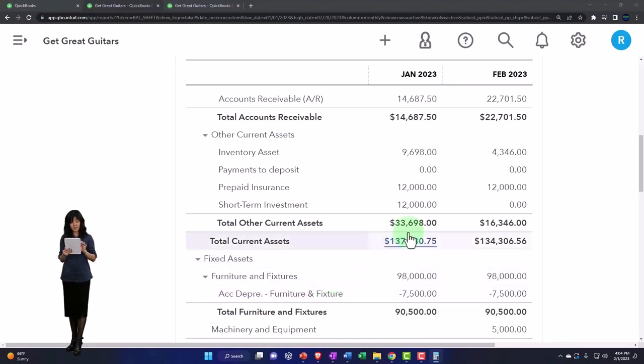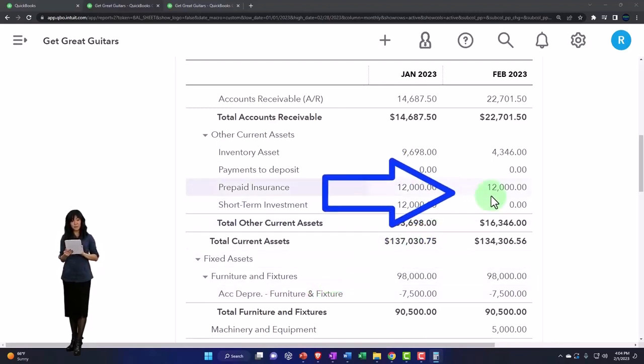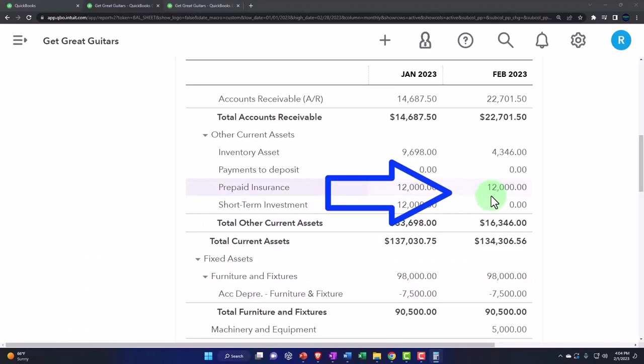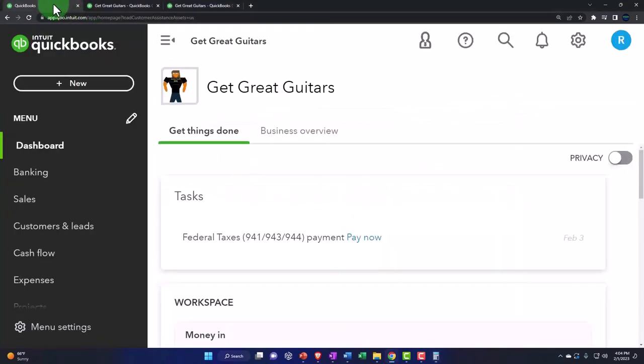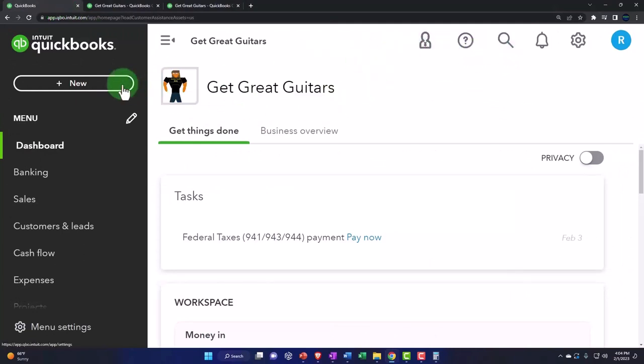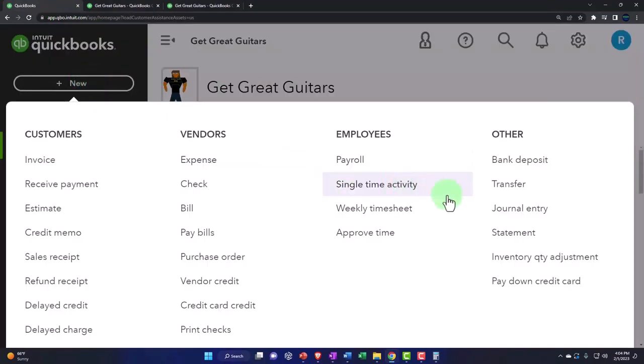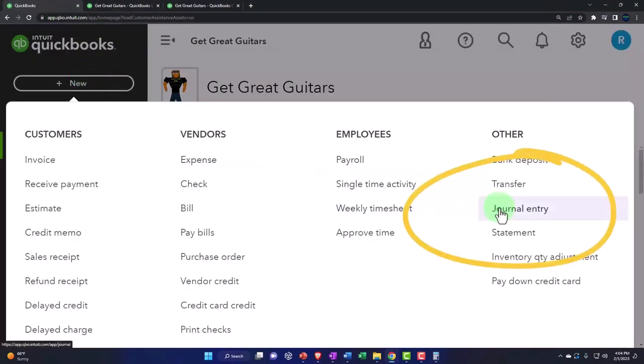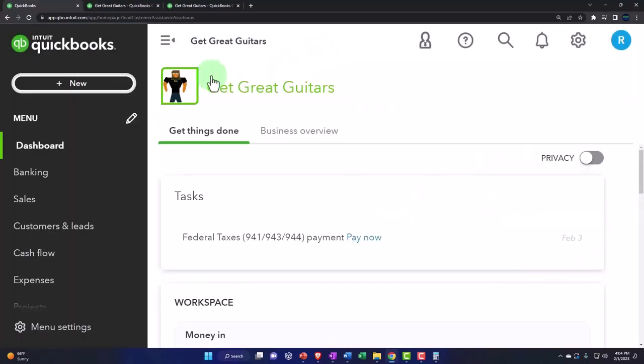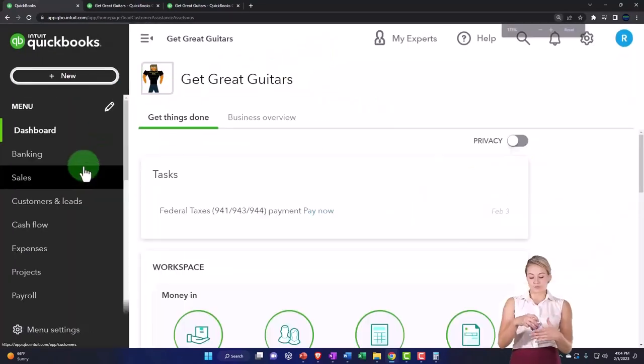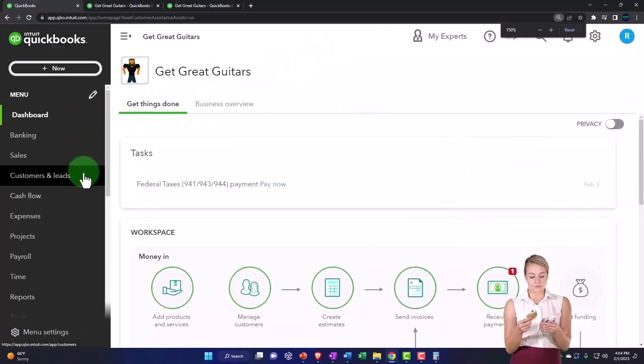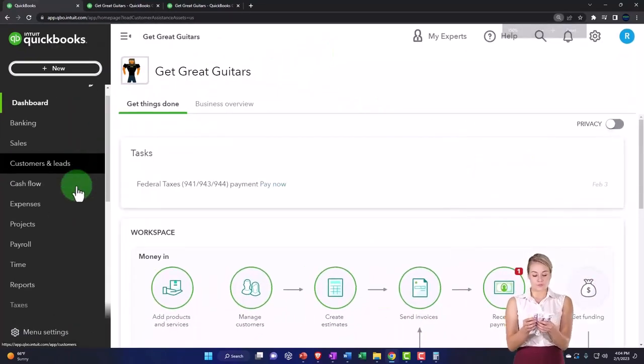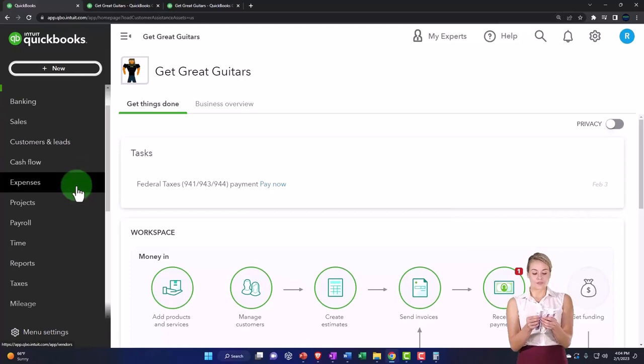All right, so it's going to decrease prepaid insurance. The other side is going to go to insurance expense, classic adjusting type of entry. So let's go to the first tab. We could do this with a journal entry, but because there's only two accounts affected, we can use the register. So let's do that because the register is an easy thing to do.